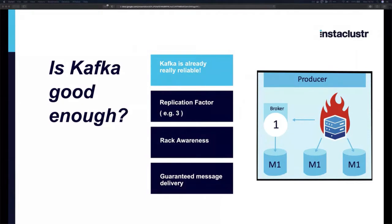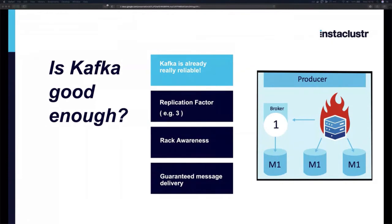The most obvious fault-tolerance feature is data replication. Each topic — an individual stream of messages — is divided into partitions for scalability. Each partition is replicated a certain number of times. With a replication factor of three, each message written to a topic is stored across multiple brokers in your cluster, not just one.